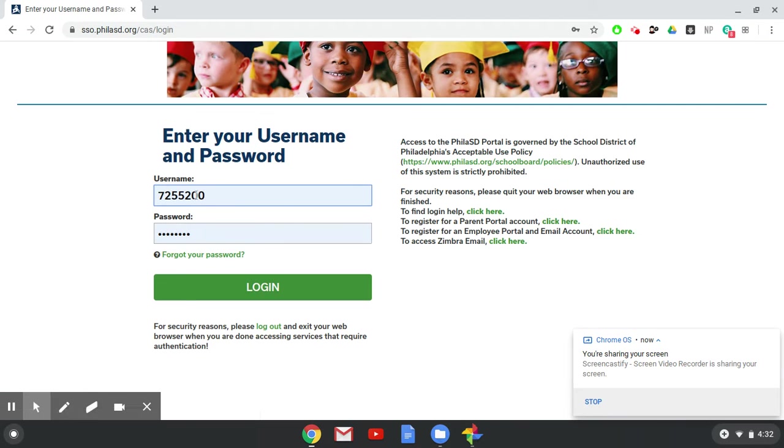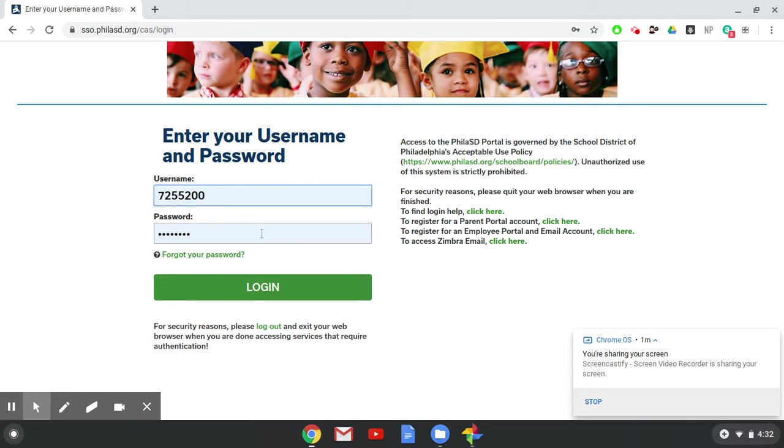From there, you will put in your username and your password. Your username is your school district identification number. Thank you very much to Sierra who's letting me log in as her so that you can see this from the student's eyes.